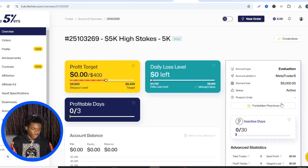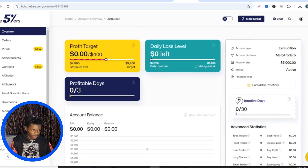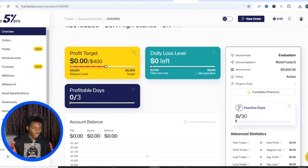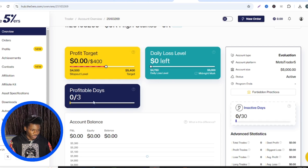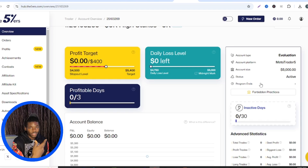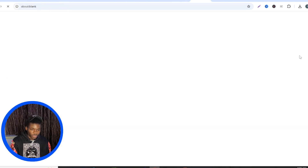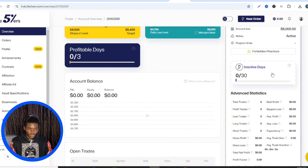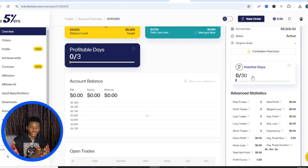The balance shows zero since I haven't made any profit yet. On the dashboard: profit target is $400, daily loss is $400 — five percent of the account — minimum profitable days is three, minimum trading days required, account type is Evaluation, platform is MetaTrader 5, account size is $5,000, and status is Active. Importantly, there's no program end date, which is one reason I like Five Percenters — you can trade the account as long as you want. Also, don't be inactive for 30 trading days or there may be consequences to your account.